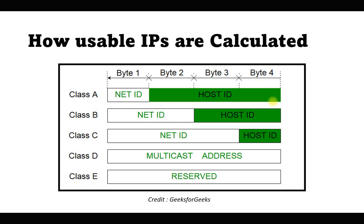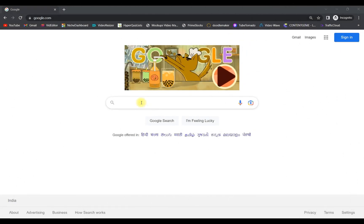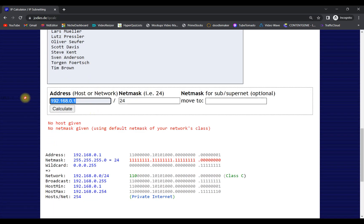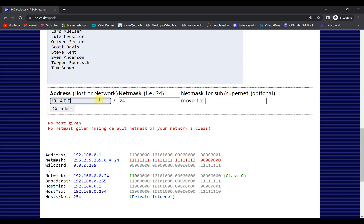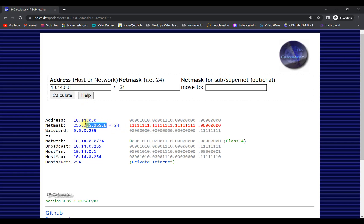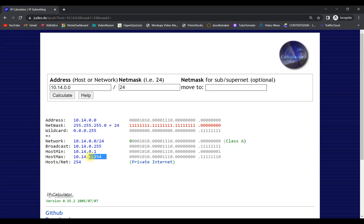To use the calculator, go to Google and search for 'ip calc.' Click on the first link and you'll get the page. Enter the IP address you're working with — for example, 14.0.0.0 with a subnet mask of /24 — and click Calculate. You'll see the first address, last address, subnet mask, and since the range is between 1 and 127, it comes under class A. The first usable IP is .1 and the last is .254.